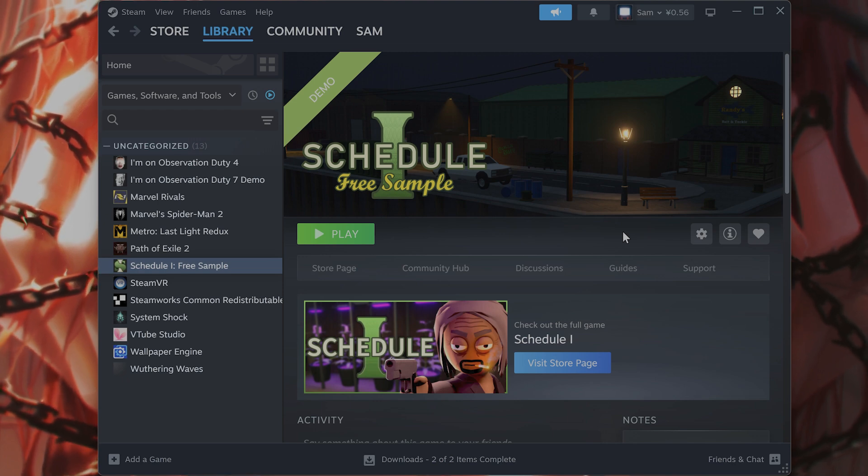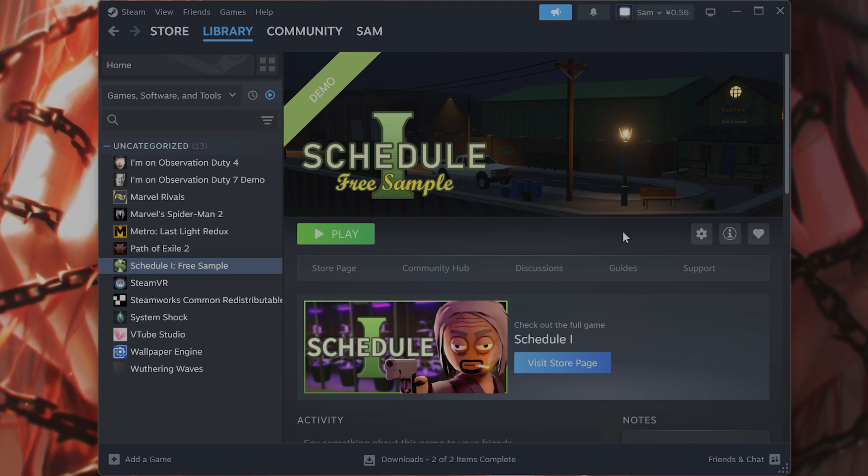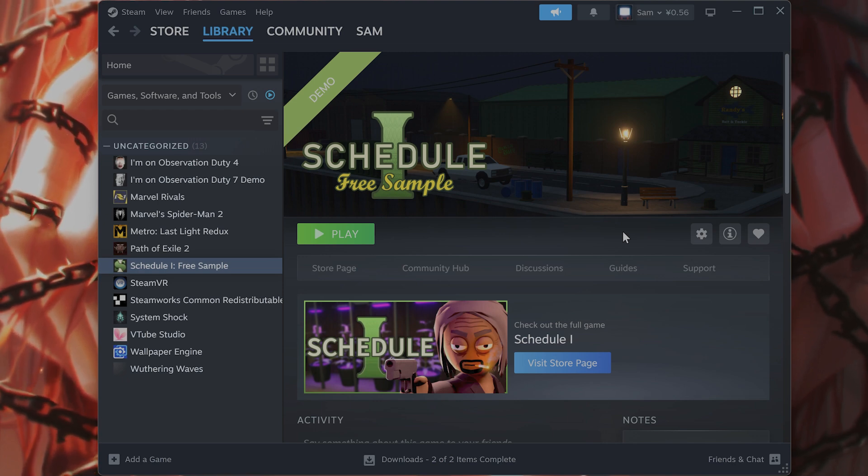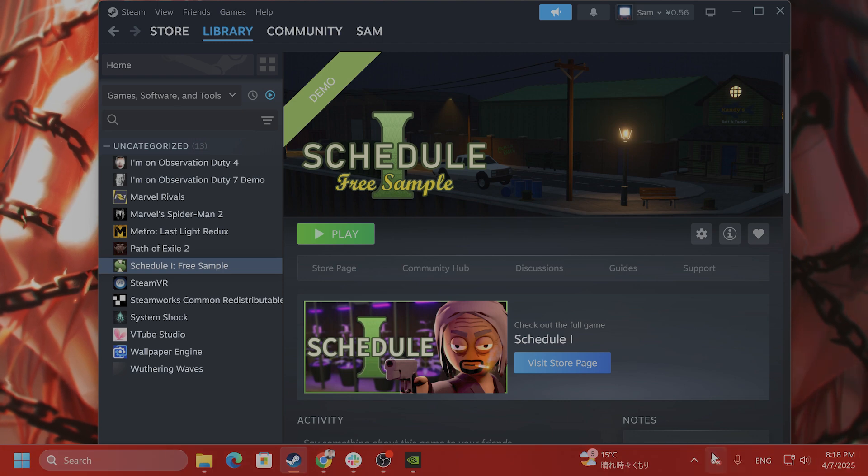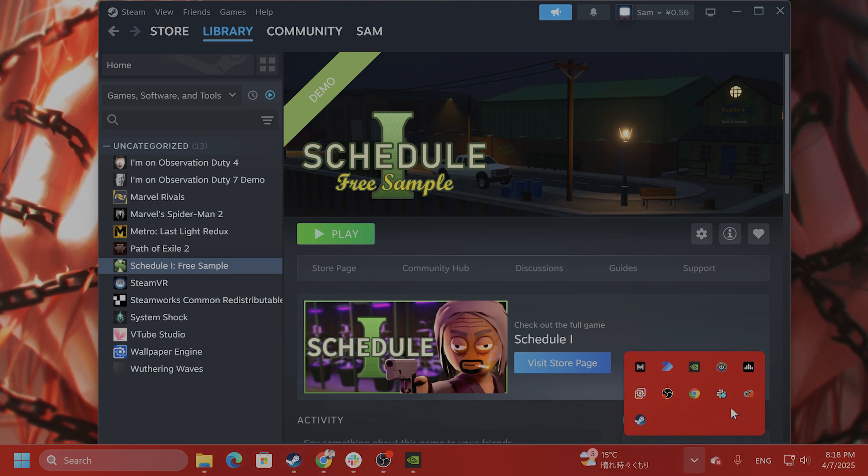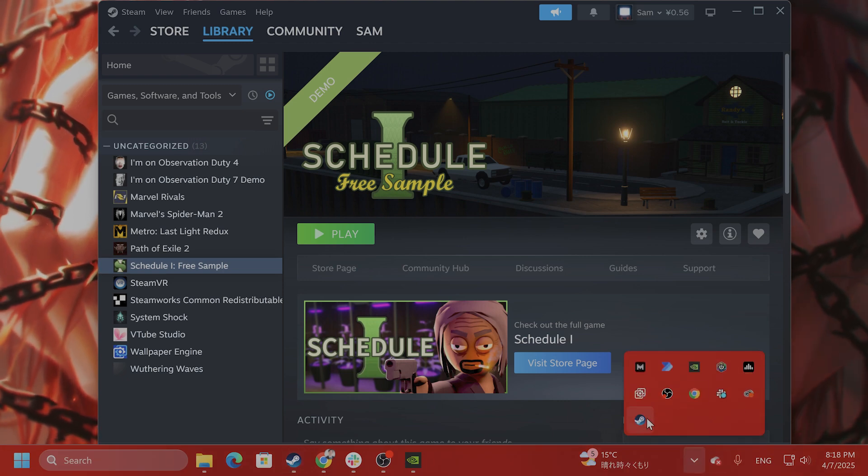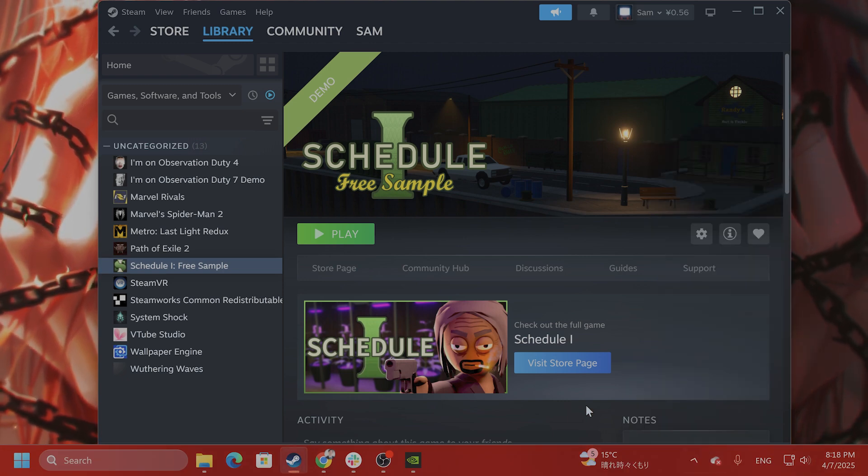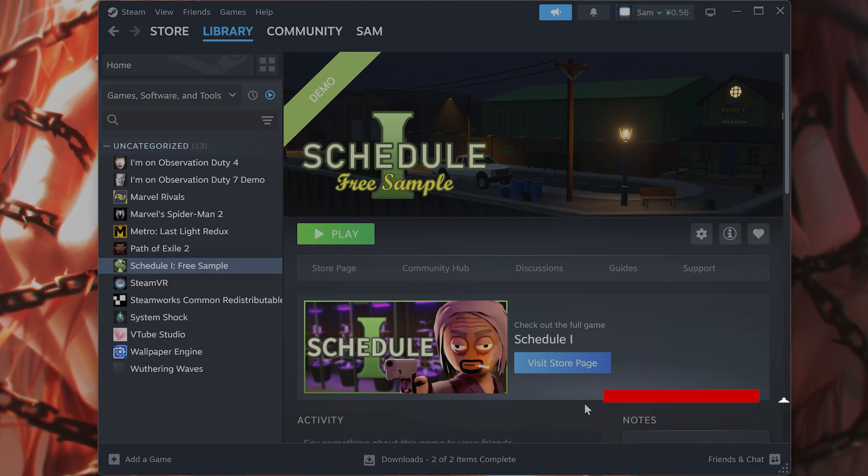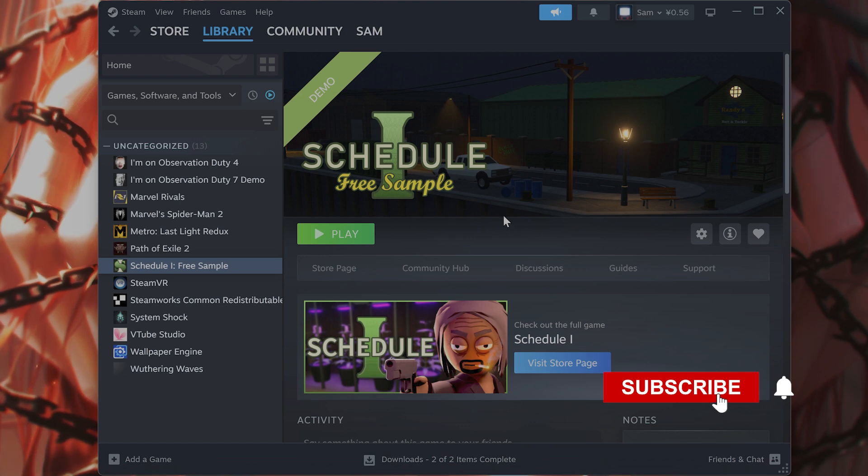The first step you want to try is to restart Steam and your PC. So just take Steam and your thing here, right click on it, say exit Steam and start Steam once again to see if that fixes the problem.